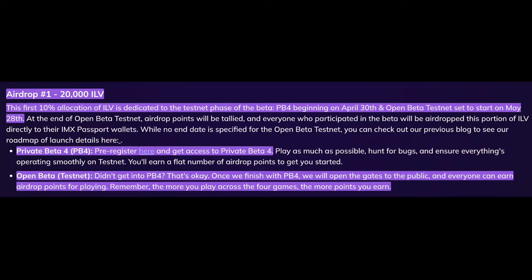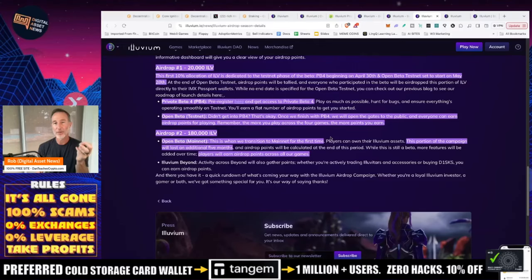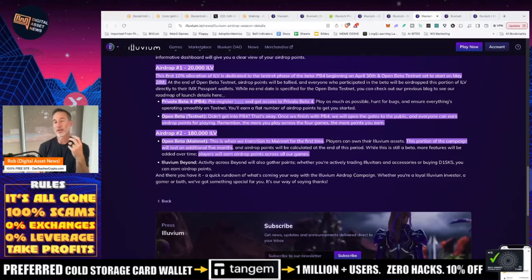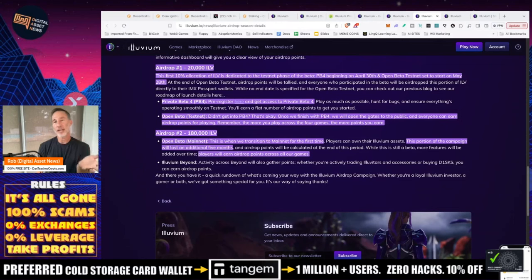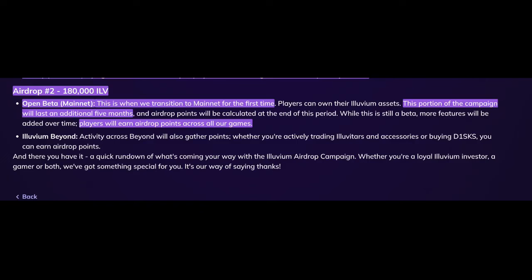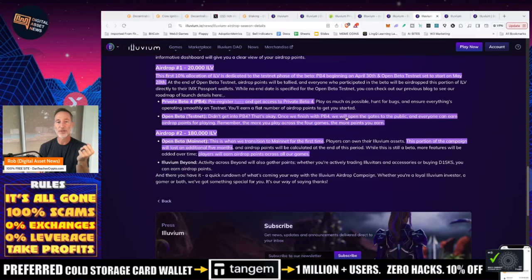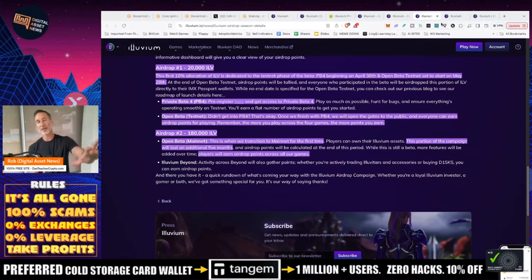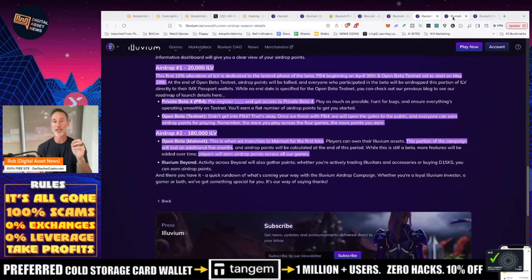Remember, the more you play the four games, the more points you earn. And as a reminder, the earlier you are in, the better it might behoove you as far as the airdrops. Airdrop number two, 108,000 Illuvium. This is where we transition to mainnet for the first time. This portion of the campaign will last an additional five months. Players will earn airdrop points across all of our games. Links are in the description.